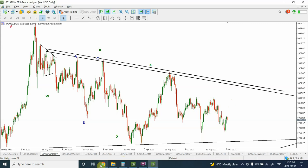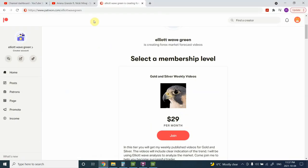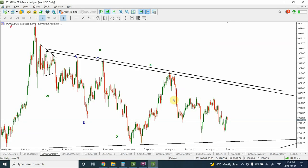Before we head on to that, if you want to support me, come join me on patreon.com/ElliottWaveGreen. I am providing weekly analysis of gold and silver along with the dollar index and basket currencies. It's a small fee of $29 per month — I initially was going to charge $200 per month but decreased it. If you are trading forex and want valuable information, it's just peanuts.